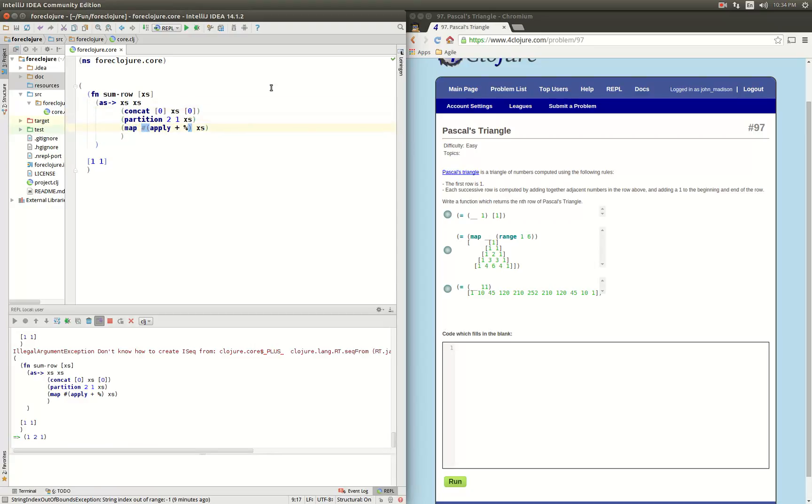How about we're going to map apply plus across those and that reduces it for us.